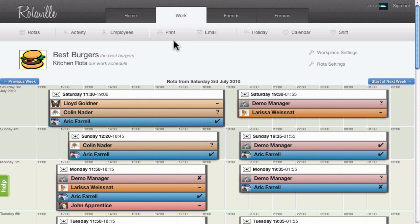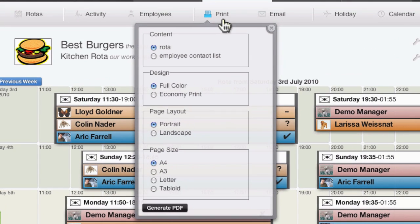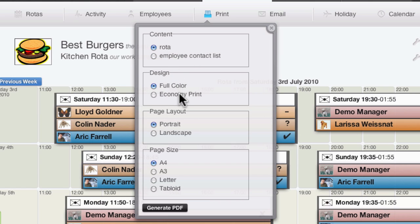Clicking print brings up the print options. You can choose to print the next 7 day rotor or the employee contact list. You can print the rotor in full colour or select economy print to print in black and white. Economy print is only available if the rotor owner has upgraded their account.